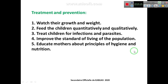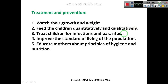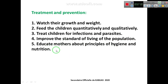Treatment and Prevention of these diseases: One — watch the growth and weight of children regularly. Two — feed children quantitatively and qualitatively. Three — treat children for infections and parasites. Four — improve the standard of living of the population. Five — educate mothers about the principles of hygiene and nutrition, ensuring the quality of food given to children is good.